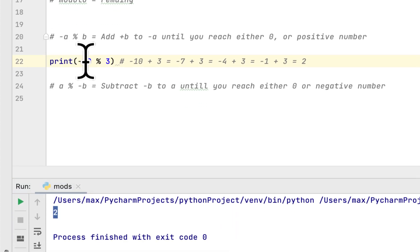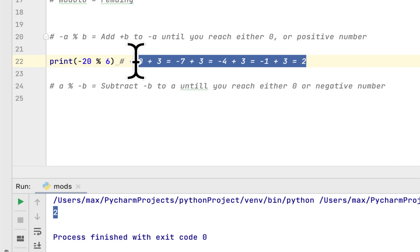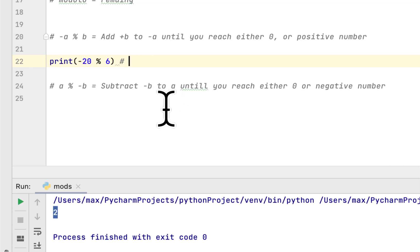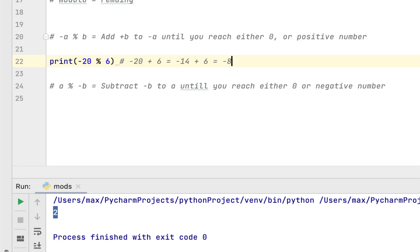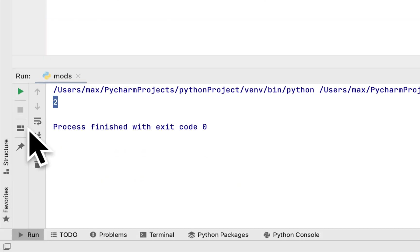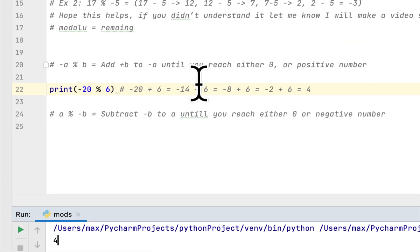If we change to another negative number, -20, and the second number to 6, what do you think the result would be? Let's use our formula: -20 plus 6 equals -14, plus 6 equals -8, plus 6 equals -2, plus 6 equals 4. So it should give us 4. And you can see here, it's 4. So we are correct.